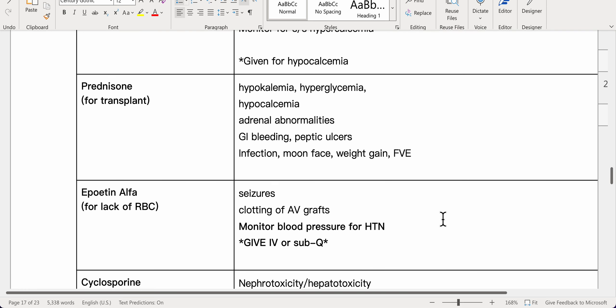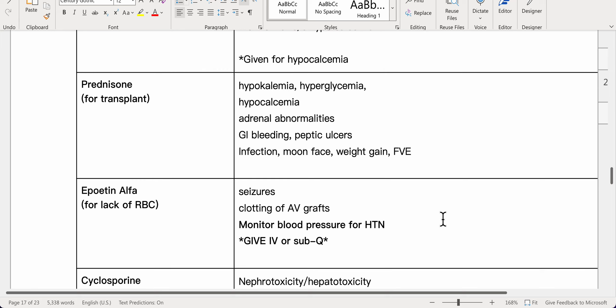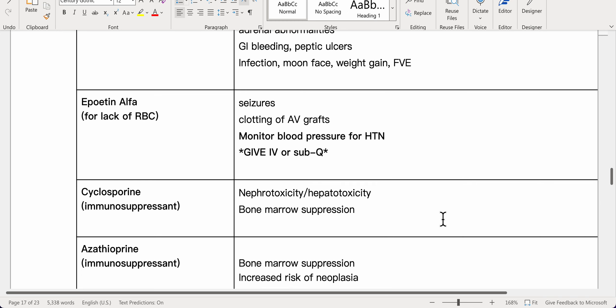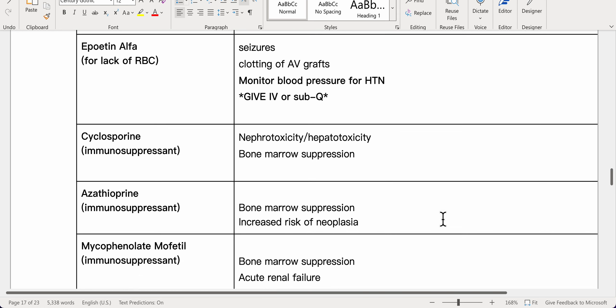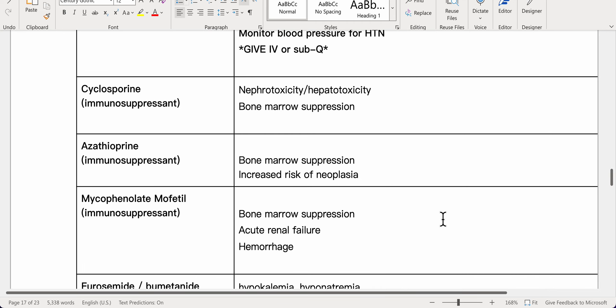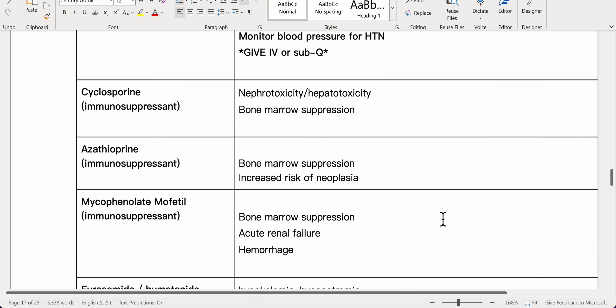Prednisone is used for transplant patients; side effects include hypokalemia, hyperglycemia, hypocalcemia, adrenal abnormalities, GI bleeding, peptic ulcers, infection, moon face, weight gain, and fluid volume excess. Epoietin alpha is given for RBC deficiency; monitor for seizures, clotting of AV grafts, and hypertension; administer IV or sub-Q. Cyclosporine is an immunosuppressant with risks of nephrotoxicity, hepatotoxicity, and bone marrow suppression. Azathioprine is an immunosuppressant with risks of bone marrow suppression and increased neoplasia risk. Mycophenolate mofetil is an immunosuppressant with risks of bone marrow suppression, acute renal failure, and hemorrhage.